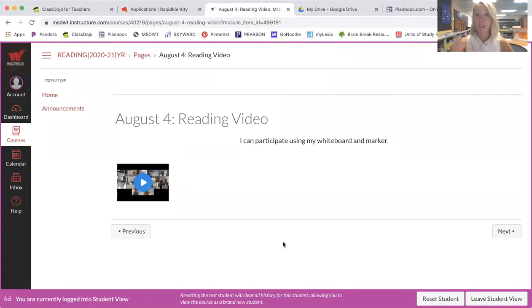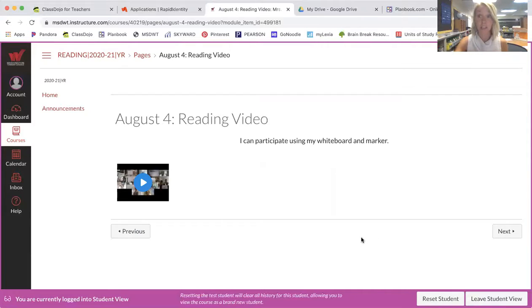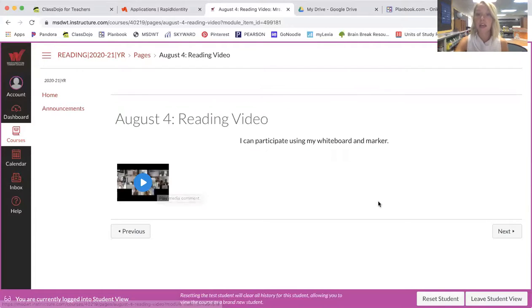If they've already seen the video and they were there during the live lesson, they don't have to watch that video. If they did not see the live lesson, I would like for them to watch that video so they know what content they missed.